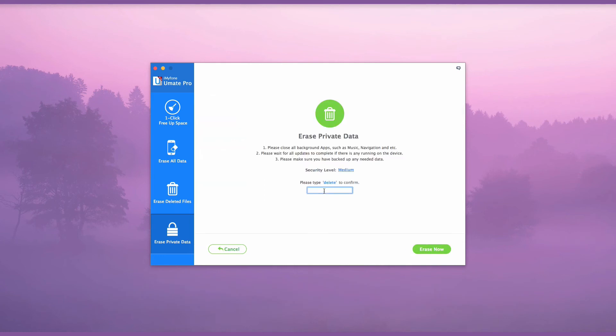When prompted, type Delete to confirm your desire to delete messages, then click Erase Now.